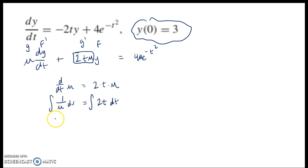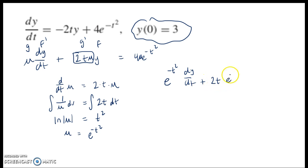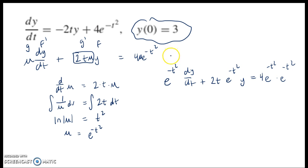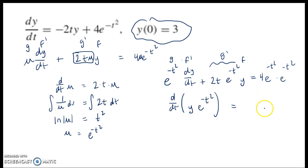This is a nice integral. I get the natural log of μ equals t squared, and then μ equals e to the t squared. Now I can replace μ with that quantity: e to the t squared dy/dt plus 2t e to the t squared times y equals 4e to the negative t squared times e to the t squared. Now I know this is g f prime, this is g prime, and this is f. I can put these pieces together — this is the derivative of f times g, which is y times e to the t squared.